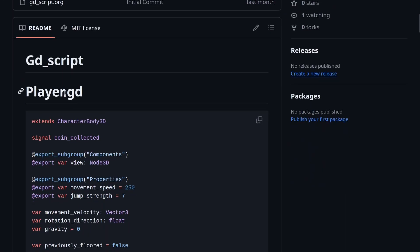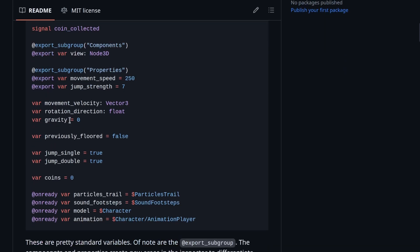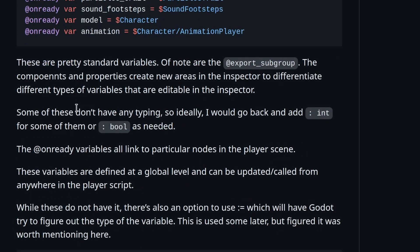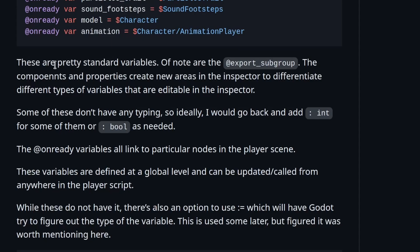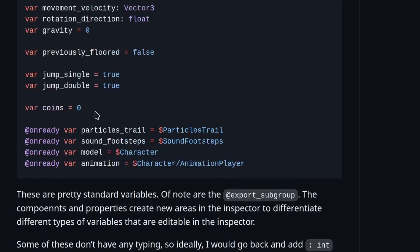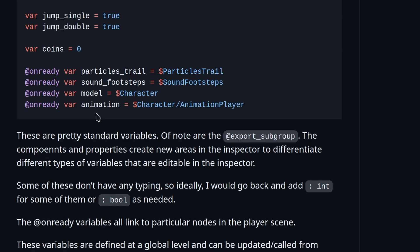One thing I want to stress here is you're ultimately taking code that you have created or found, and you're going through it line by line trying to explain it in plain text. This is personalized to you — you want to take notes that make sense to you.